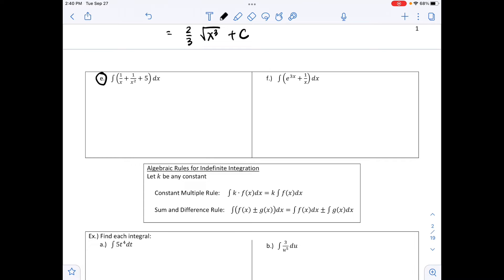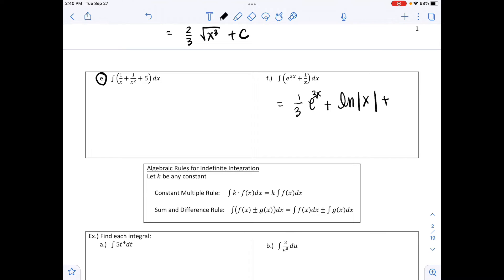For part f, the integral of e^(3x) + 1/x dx. Taking the integral of e^(3x) gives 1/3 · e^(3x). The integral of 1/x gives ln|x|. Adding the constant C, our answer is (1/3)e^(3x) + ln|x| + C. You can take the derivative of your answer to check that you did it correctly.